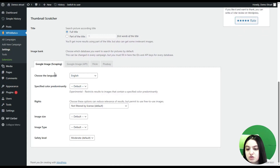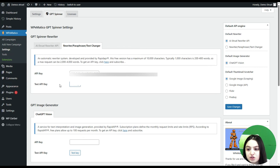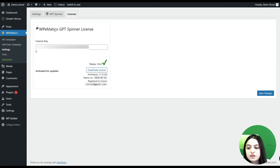Here you can see thumbnail scratch options and different settings for the Google Image Scraping API, where you can choose the language, image rights, image size, image type, safety level, and more. Here you can see the default API engine and default settings. You can also go to the Rewriter/Paraphraser/Text Changer section, where you will also need to provide an API key.